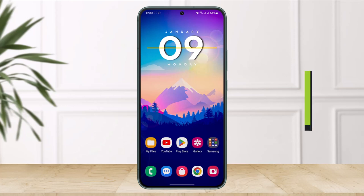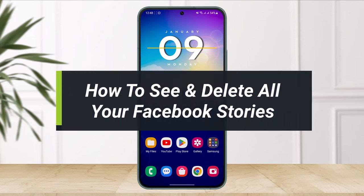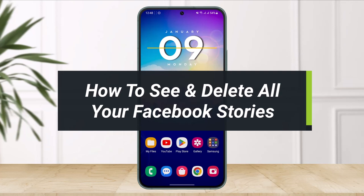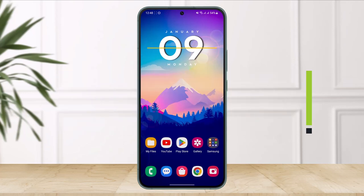How to see and delete all your Facebook stories. Hello everyone, welcome back to our channel The Solution Guy. In today's video I will show you how you can see and delete all your Facebook stories, so make sure to watch the video till the very end.